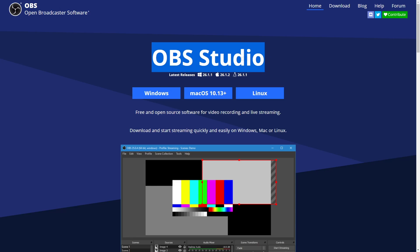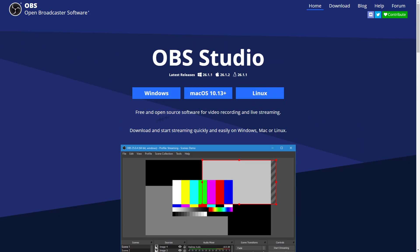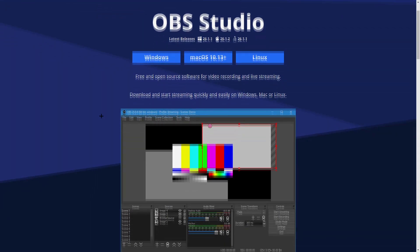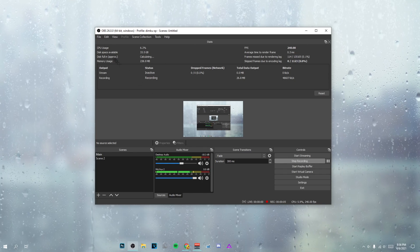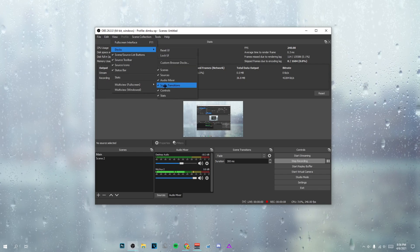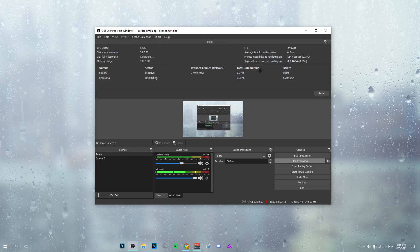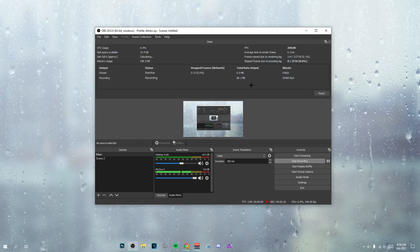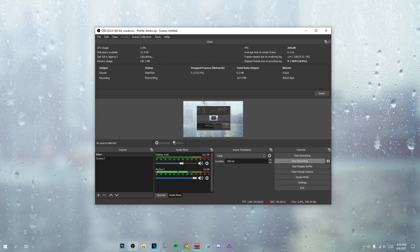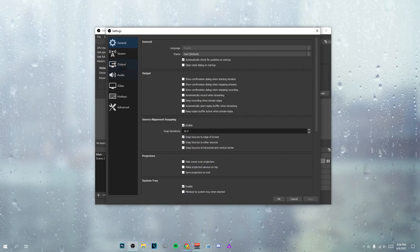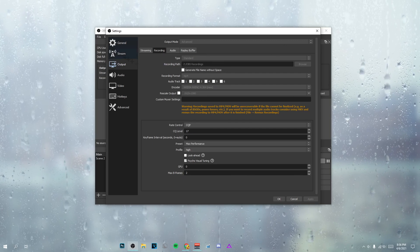I use OBS Studio to record, so if you don't have it already make sure to download it — link in the description, download the latest version for whatever software you use. Once you download OBS it should look like this. You'll want to go to View, Docks, and Stats. What Stats does is it gives you extra information to monitor your recording — it'll show you skipped frames, how big your file will be, and a lot more.